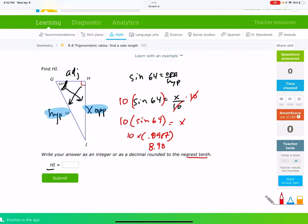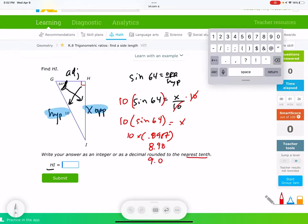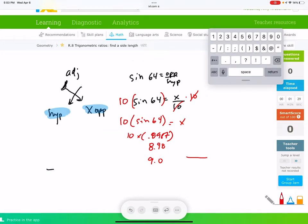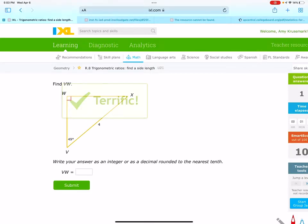Now we just have to type this in the calculator. The sine of 64 is 0.8987. I'm going to multiply that by 10, so times 10 we get 8.98. It rounds to the nearest tenth, so I'm going to round that to 9.0. So we get 9.0.